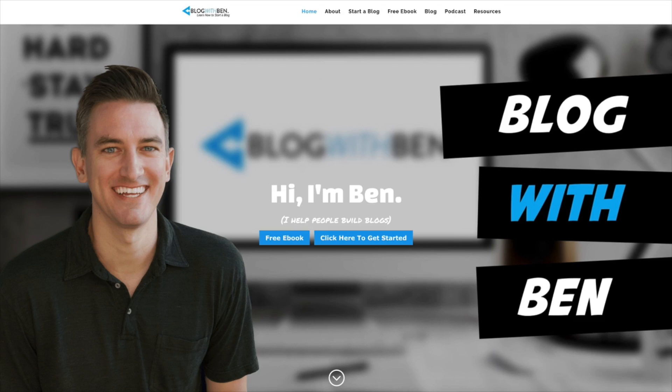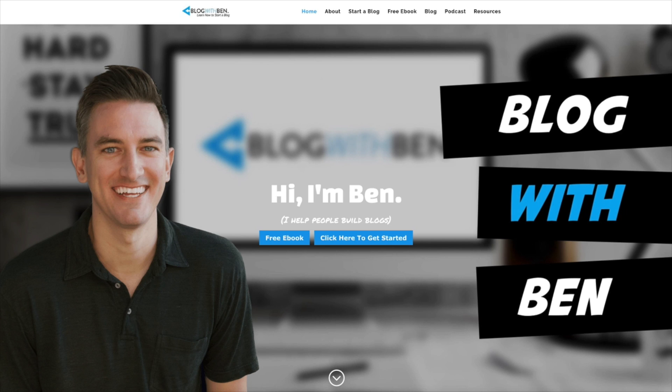Hey what's up everybody, Ben here from blogwithben.com and in this video I'm going to show you how to point your domain from GoDaddy to Bluehost.